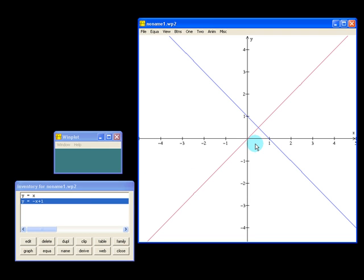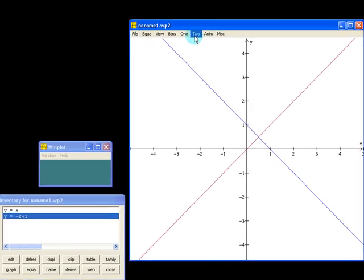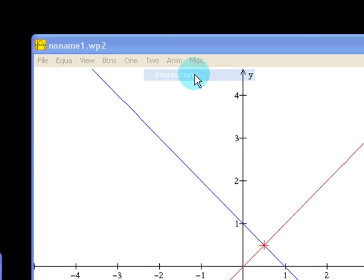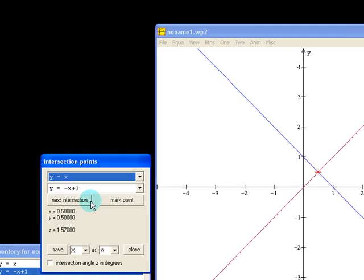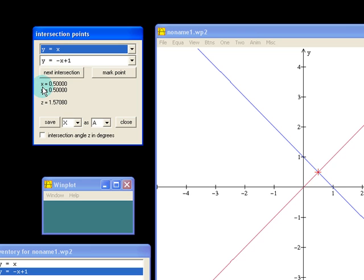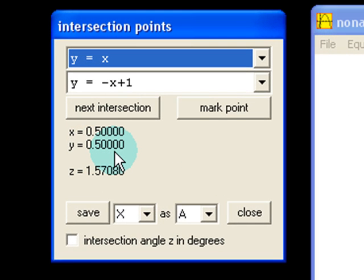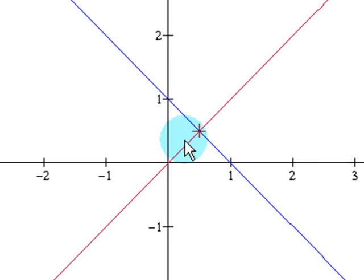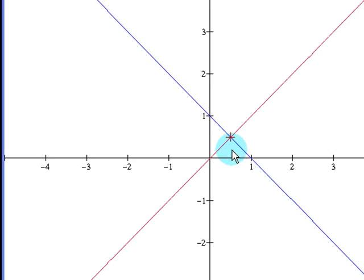If you wanted to find the intersection of these two lines precisely, you can use two intersections. And a new dialog box comes up. You'll see the two functions which it's referring to. And the intersection points coordinates are listed right here at x equals 0.5, y equals 0.5. It also shows a red crosshair where the two lines intersect.